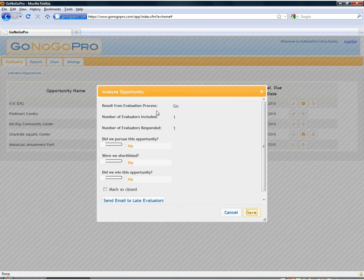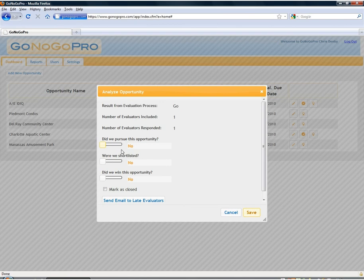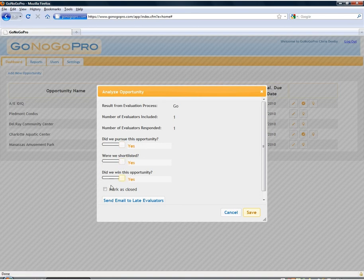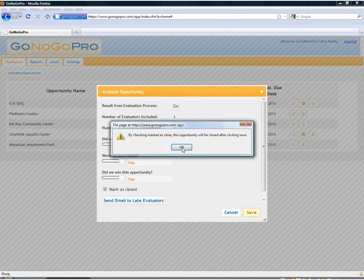So we'll analyze it. Take a look and see that we've got a Go. One person was sent the evaluation and one person responded. And then we can as many times as we would like come back in and update whether we pursued it, whether we were shortlisted, whether we won it. We'll go ahead and say all yeses for this today and mark it as closed.